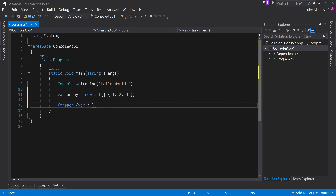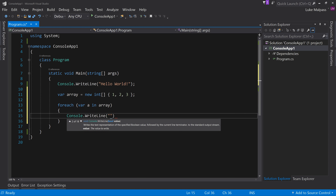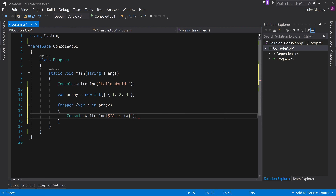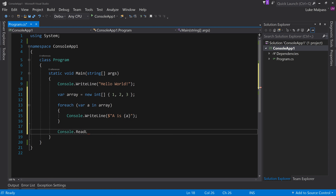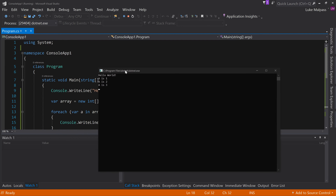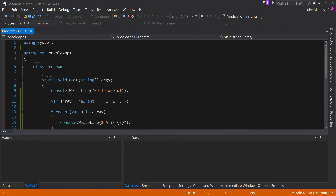You could say for each item 'a' in the array, then console.writeline 'a is', and output the current value. And then we'll do readline so we have to press enter to close. So if we run this code, we basically enumerate over this array, going through one, two, and three, and outputting the value.